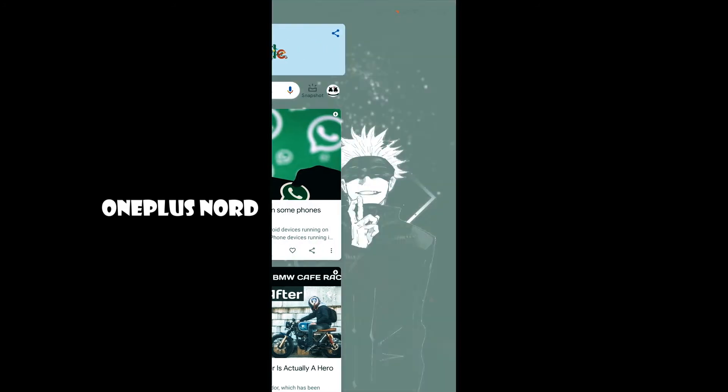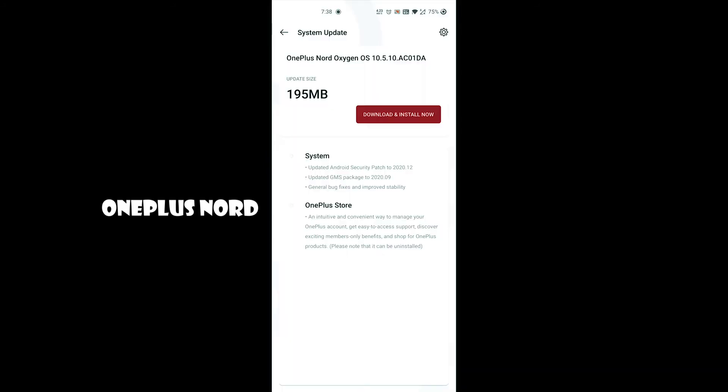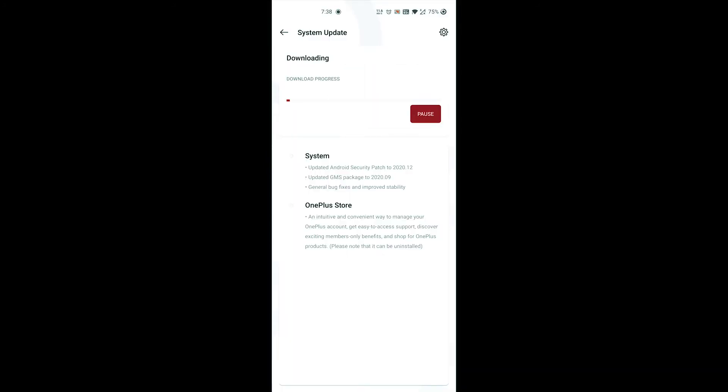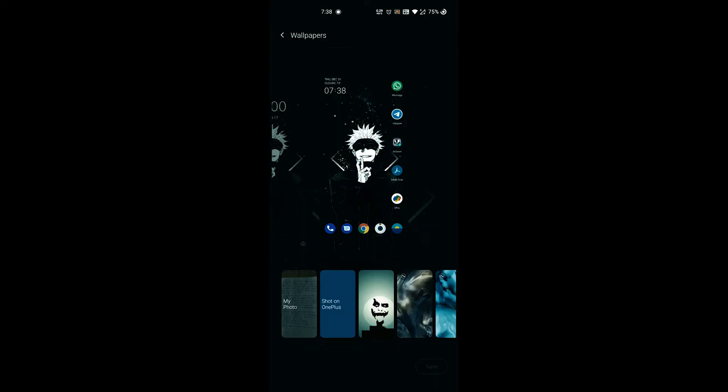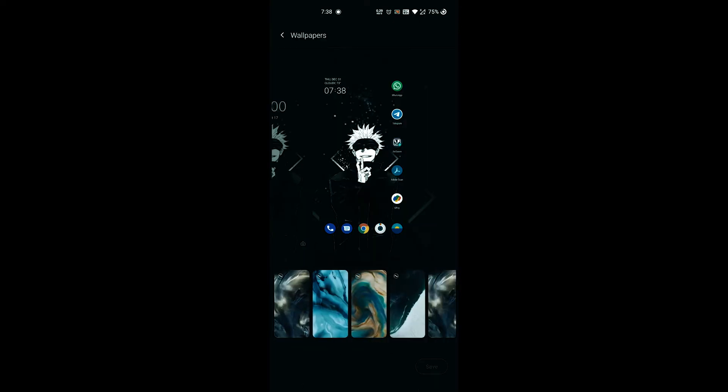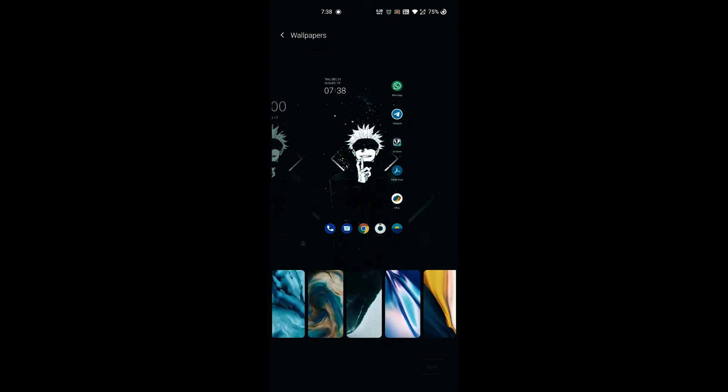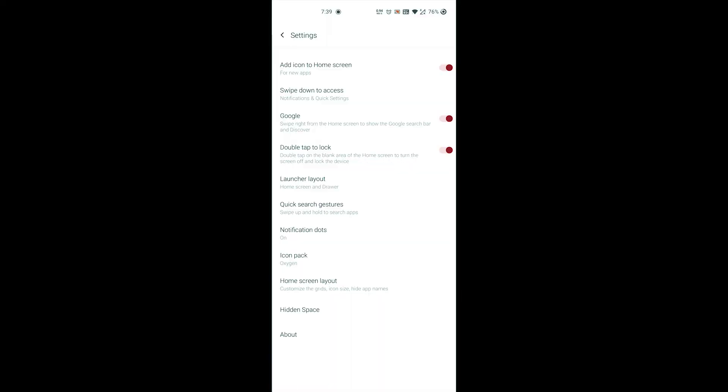Also, swipe down to access notification, which you can find it on Nord devices and also on 8 series. However, you will get this OnePlus new launcher look and some tweaks here and there. The same goes for quick search gestures.